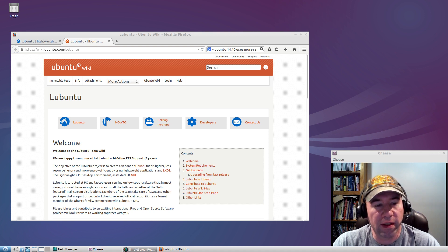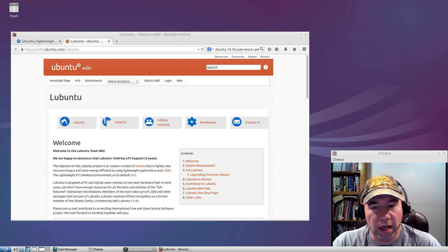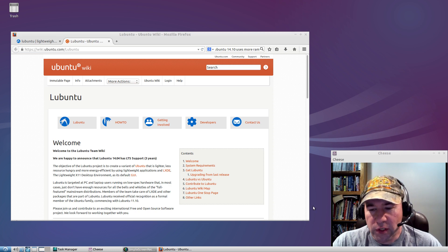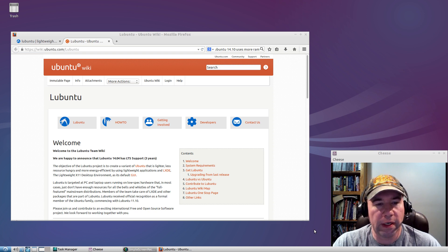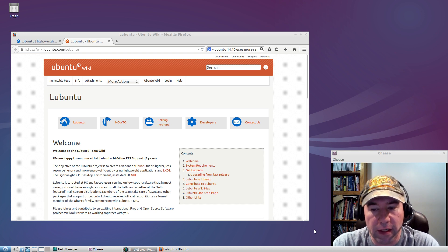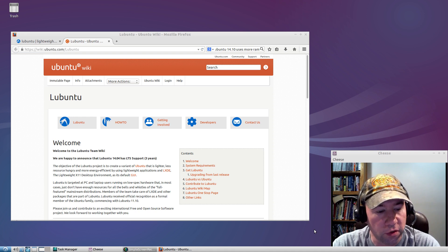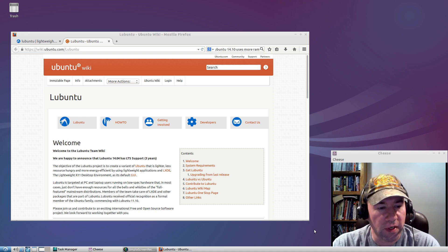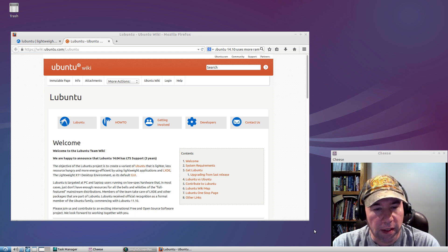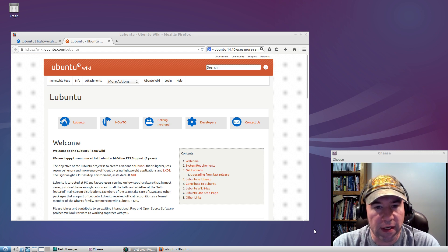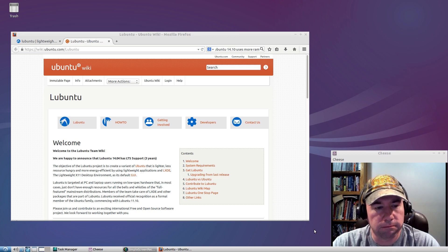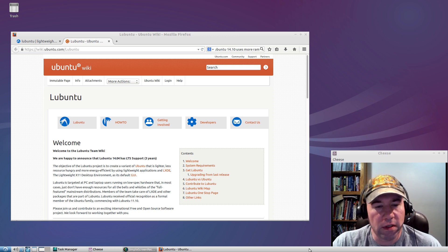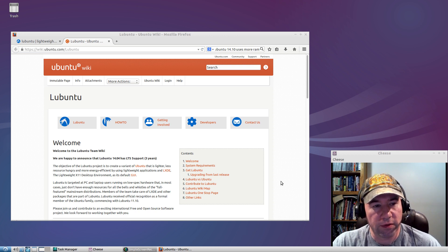It uses the LXDE desktop environment. And in a lot of ways you get what I would consider an old school desktop. If you've run really any computer in the past 15 years or so, you're probably going to be pretty familiar with the setup. You've got basic menu-driven interface, put icons on the desktop, that sort of thing. Very simple, easy to use, and like I said, light on the resources.